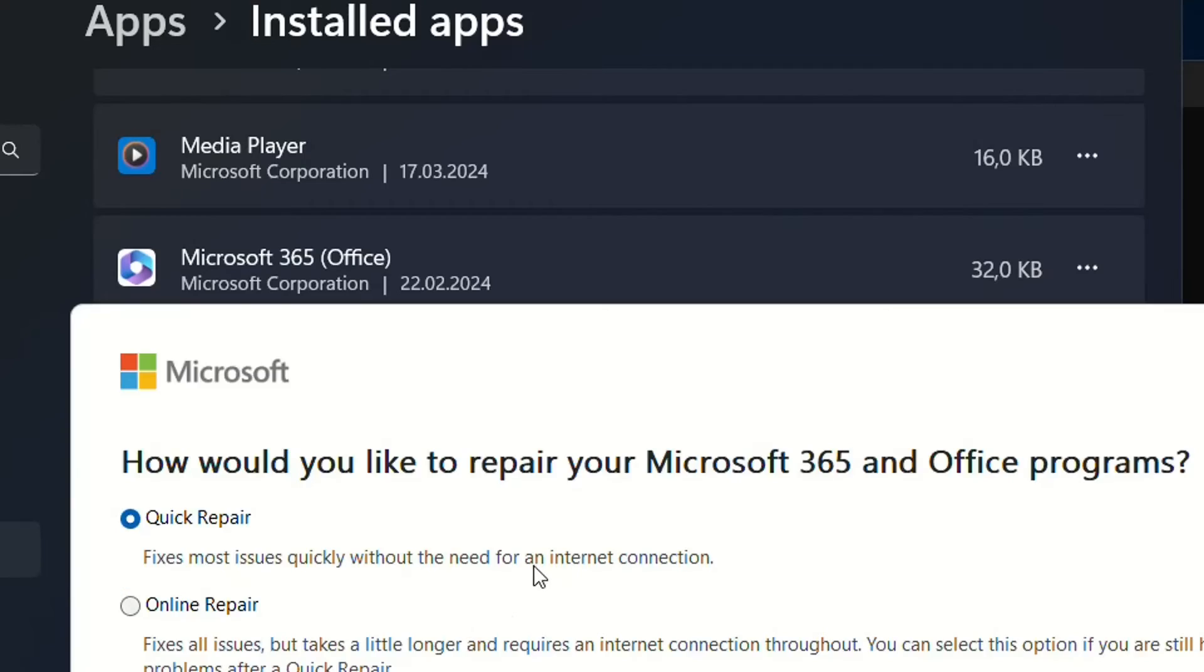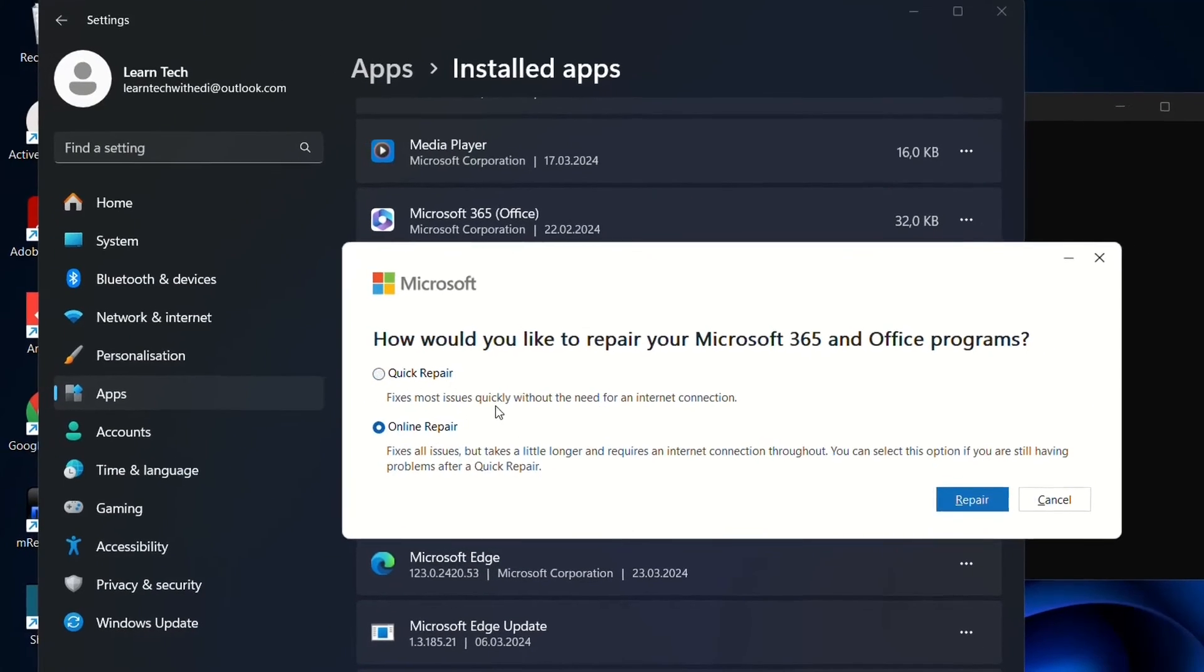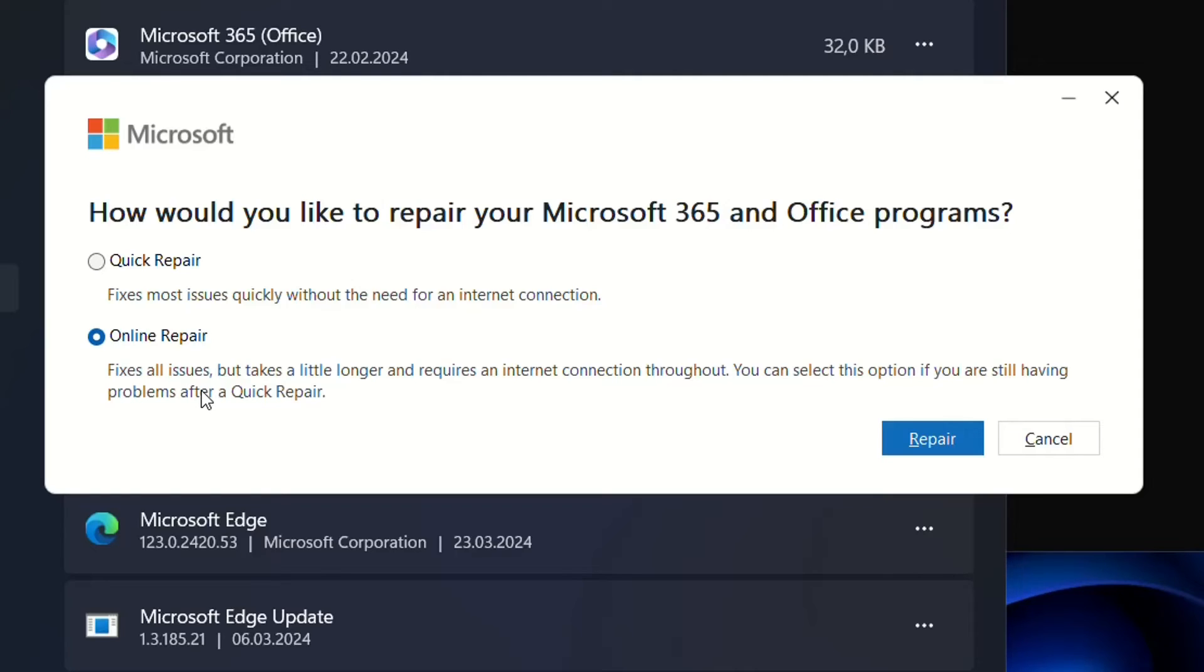And now what we're gonna do we're gonna choose Online Repair. So we'll have two options. Quick Repair which fixes most issues quickly without the need of an internet connection. But the second option is more powerful. It will fix all issues but takes a little longer and requires the internet connection which I don't think it's a problem nowadays.